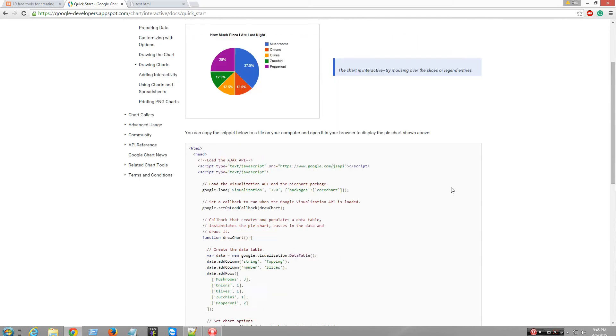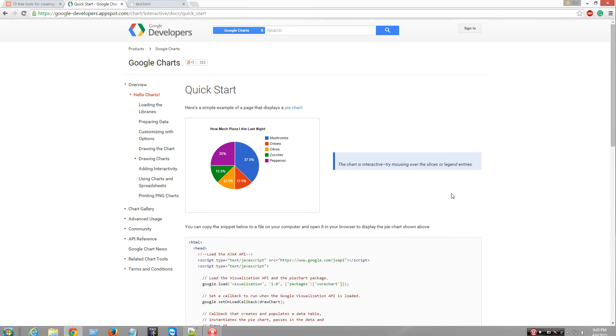Hey guys, I'm going to show you how to do pie charts using the Google Developer APIs — it's Google Charts.